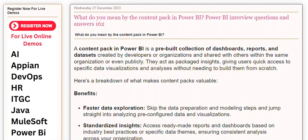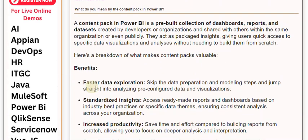Here's a breakdown of what makes content packs valuable. Benefits: Faster data exploration — skip the data preparation and modeling steps and jump straight into analyzing pre-configured data and visualizations.